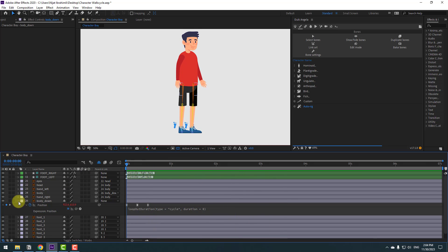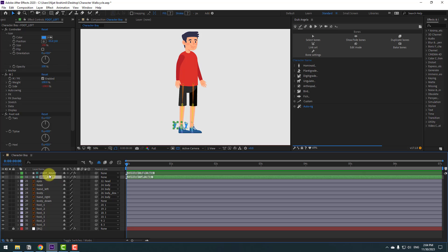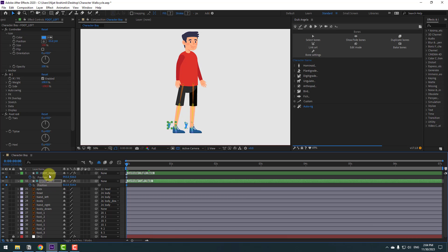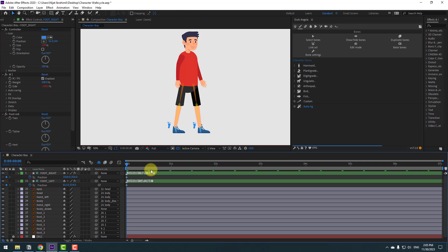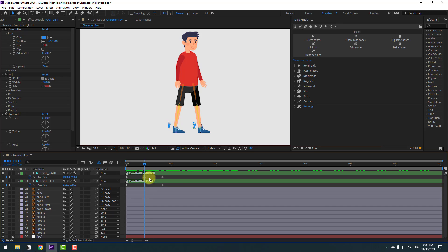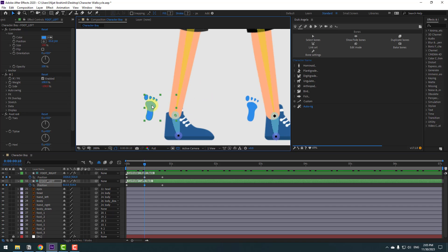Select the foot layers and press P to make new position keyframes. Select foot-left and move it to the left, and move foot-right to the right. Go forward 10 keyframes — you can hold Shift and press Page Down. Make new keyframes, go another 10 keyframes forward, then select the first keyframes and copy-paste them.